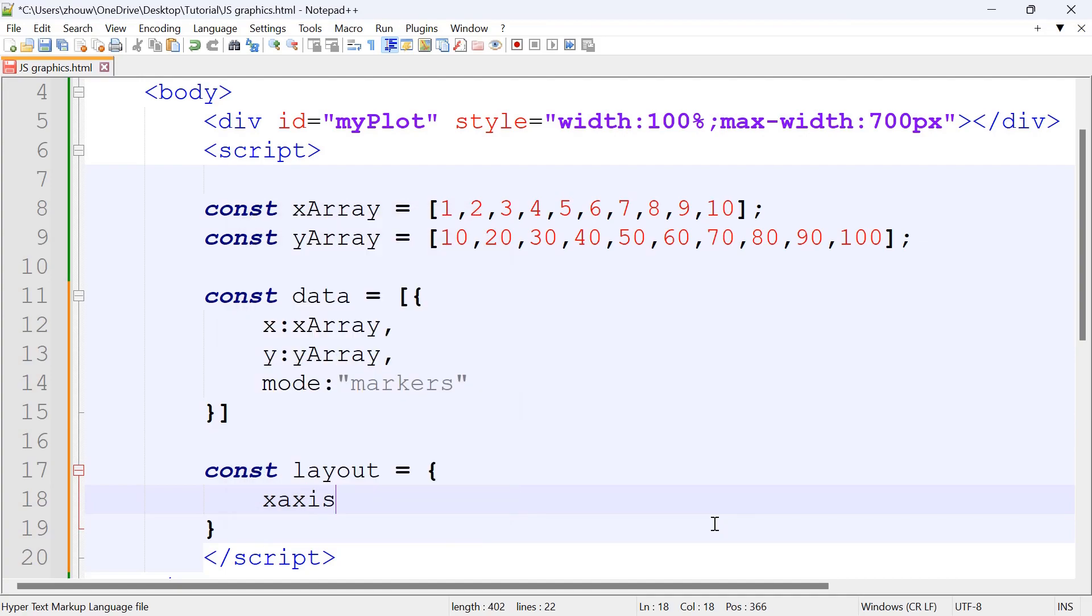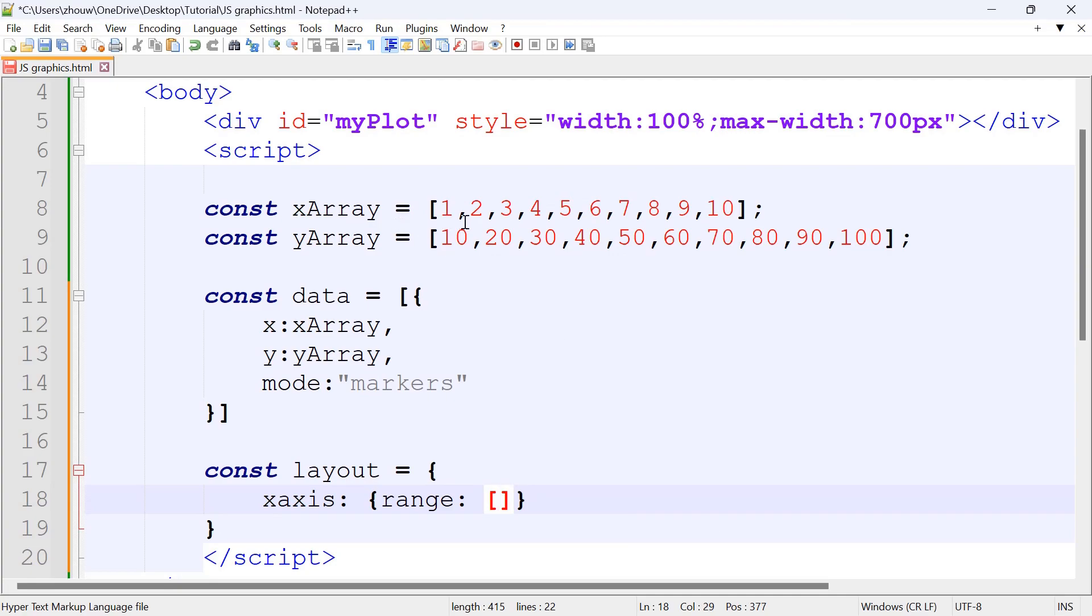For the x-axis, we're going to define a range for it. The range in this case, since for the x-axis they're going up by 1, the range will be minus 1 and plus 1.